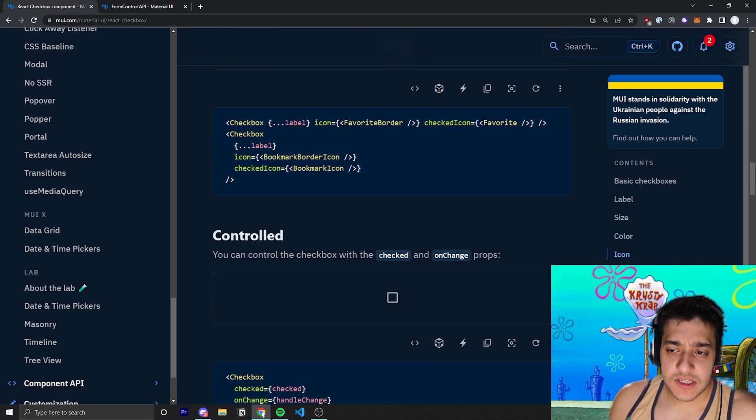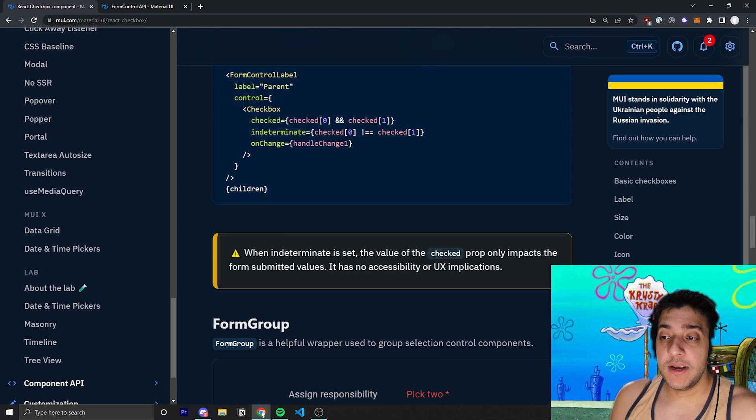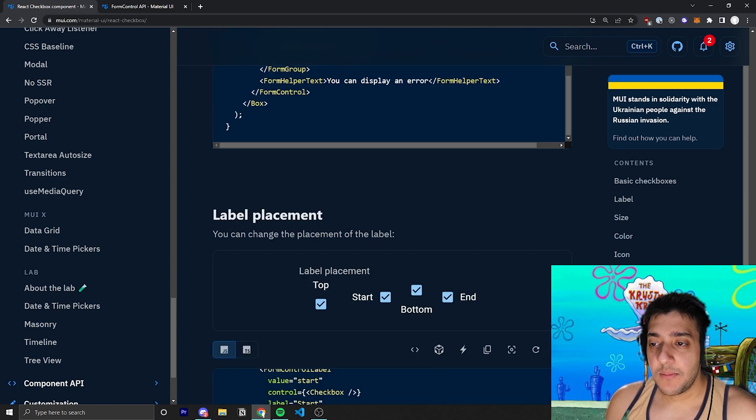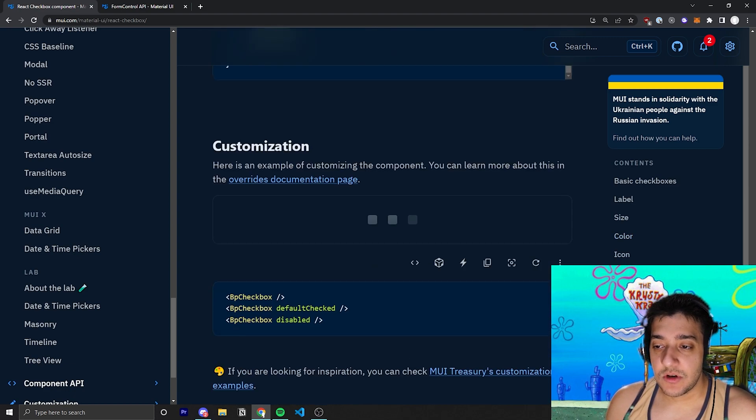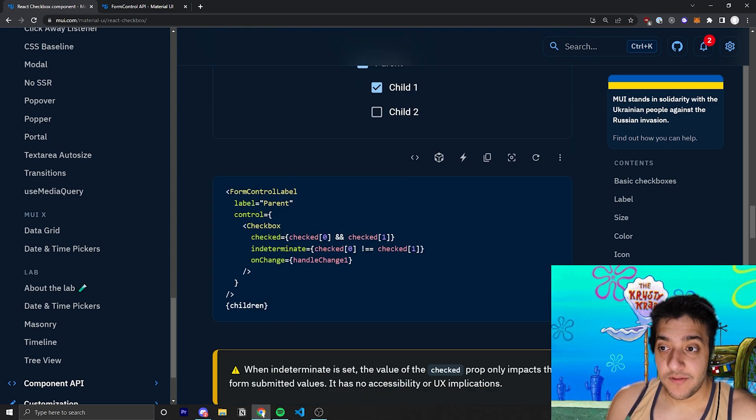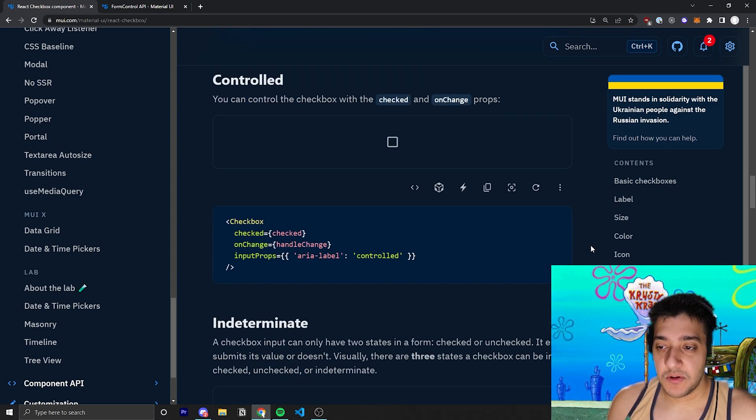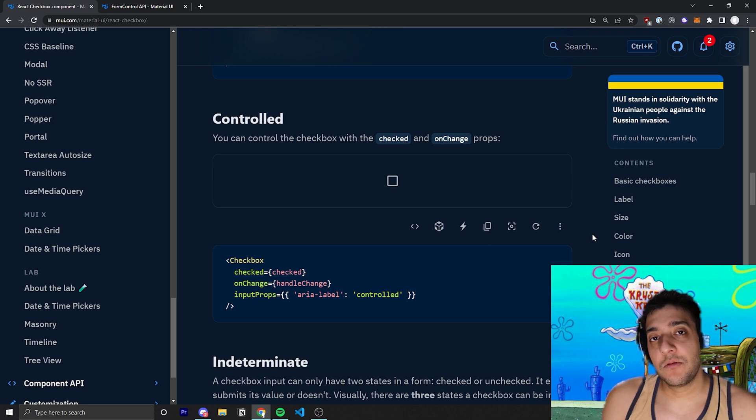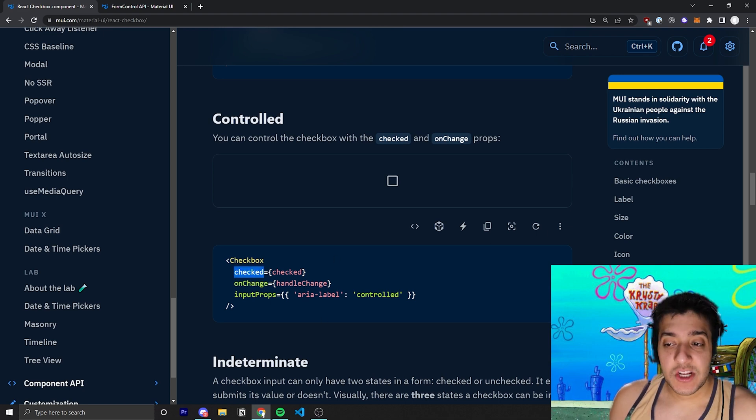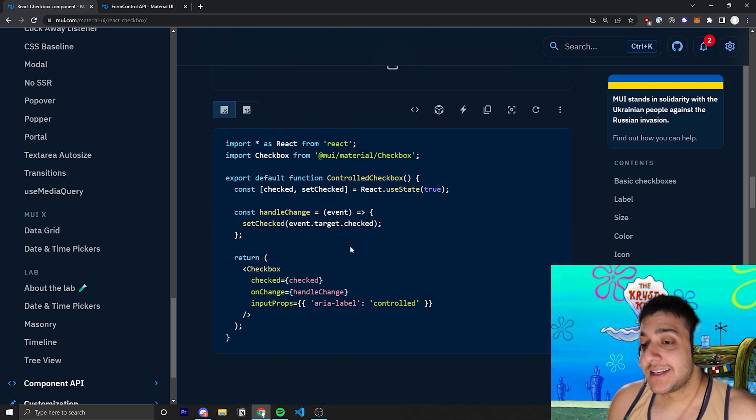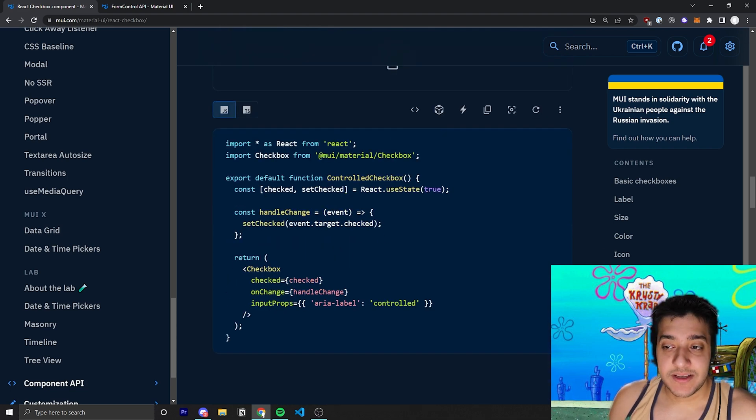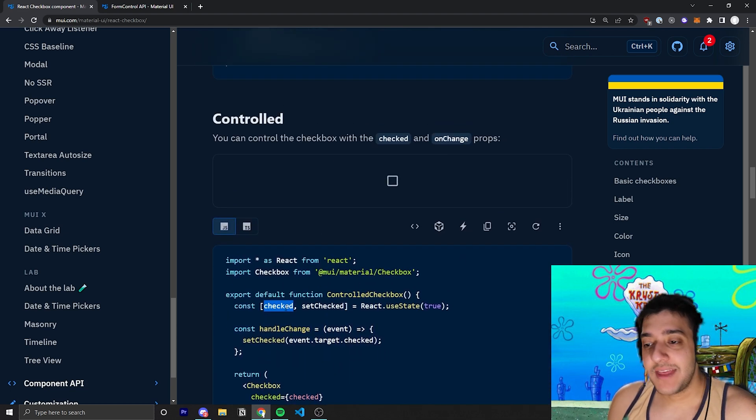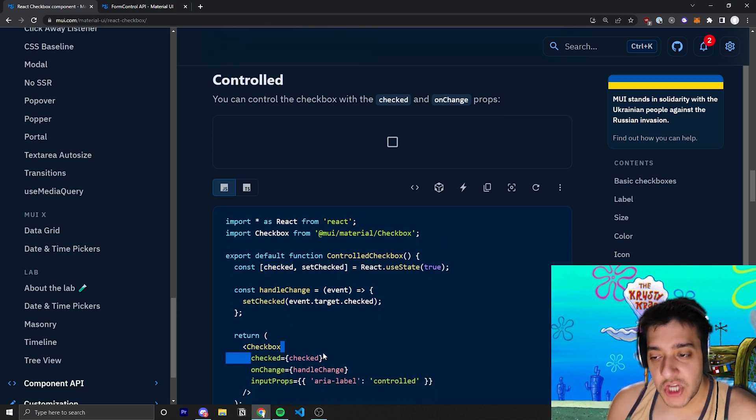Now, before we move on to some of the more common props, let's talk about the actual controlled version of the checkbox, since that's probably what most people are going to use. So the first thing you're going to want to do is you're going to want to pass in the checked prop. And that checked prop, you're going to want to pass in a variable. In this case, they are using a simple state variable called checked. And whenever that is true, the checkbox will be checked.